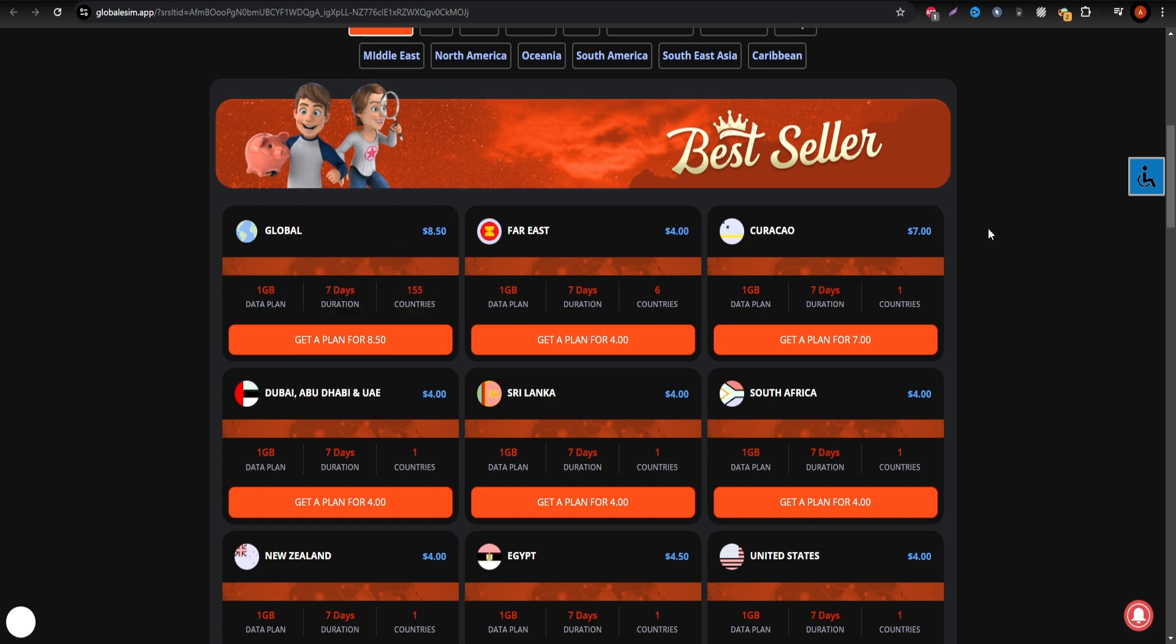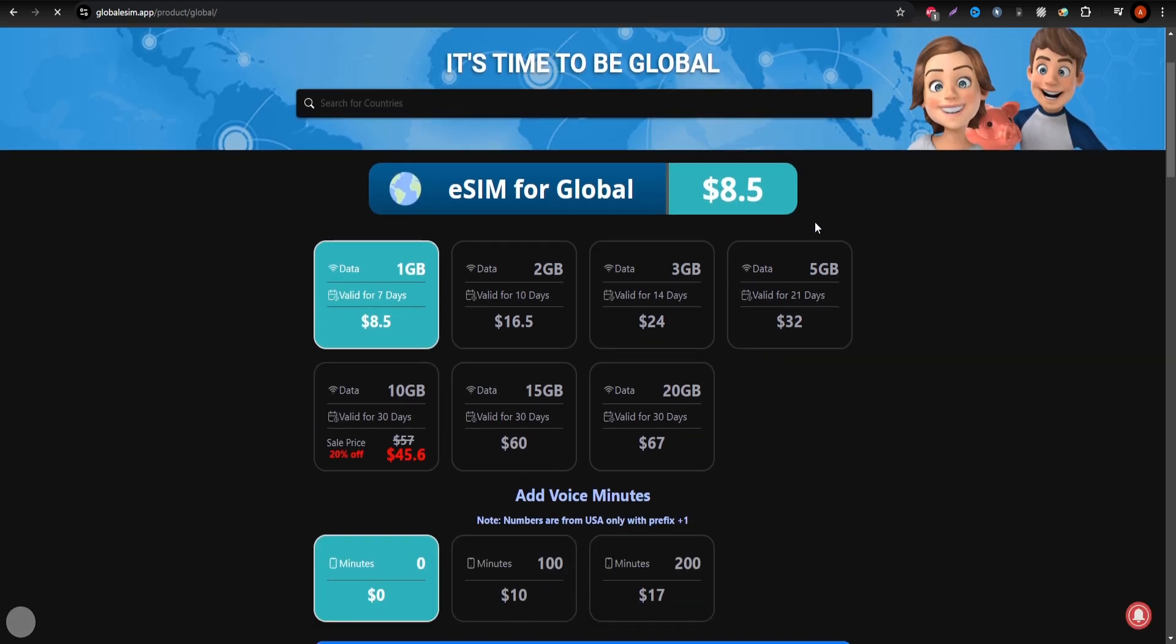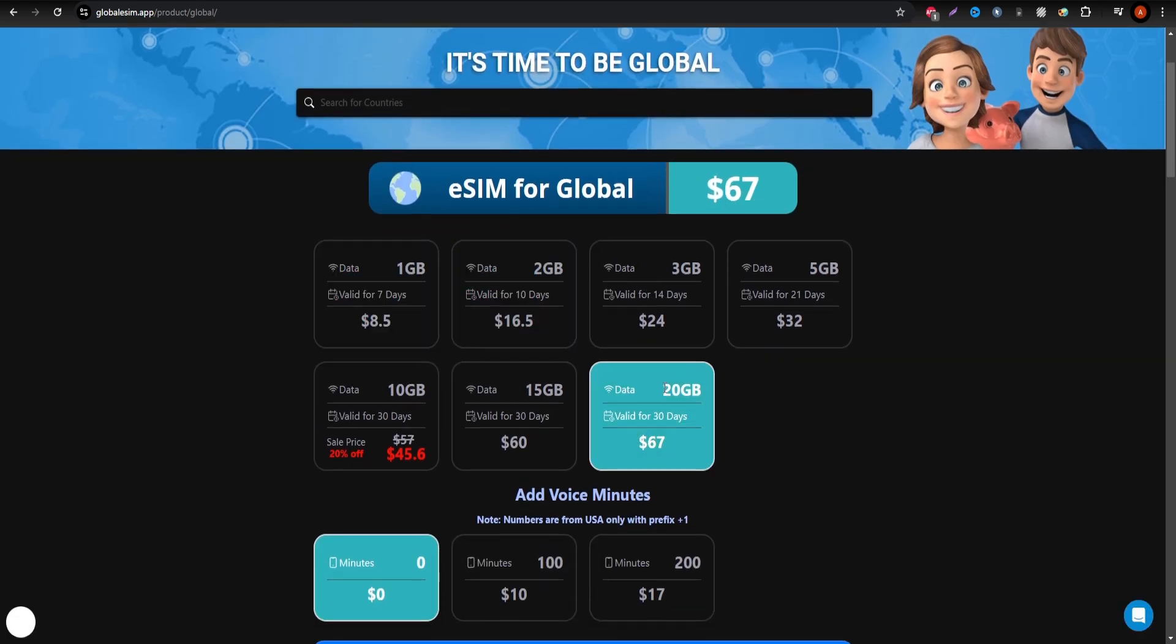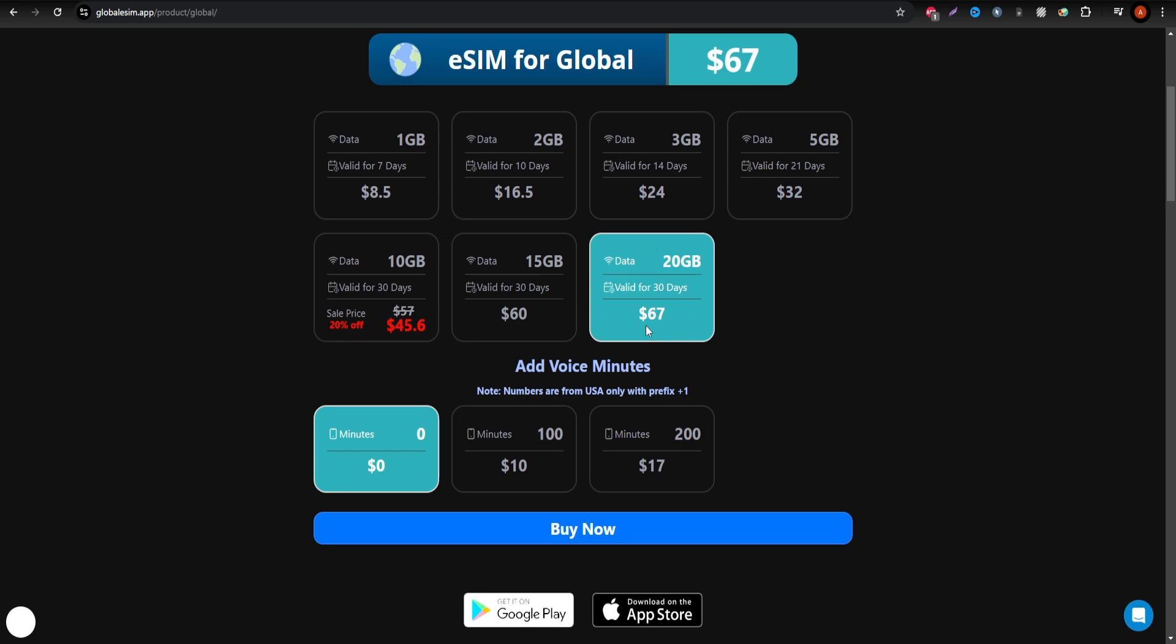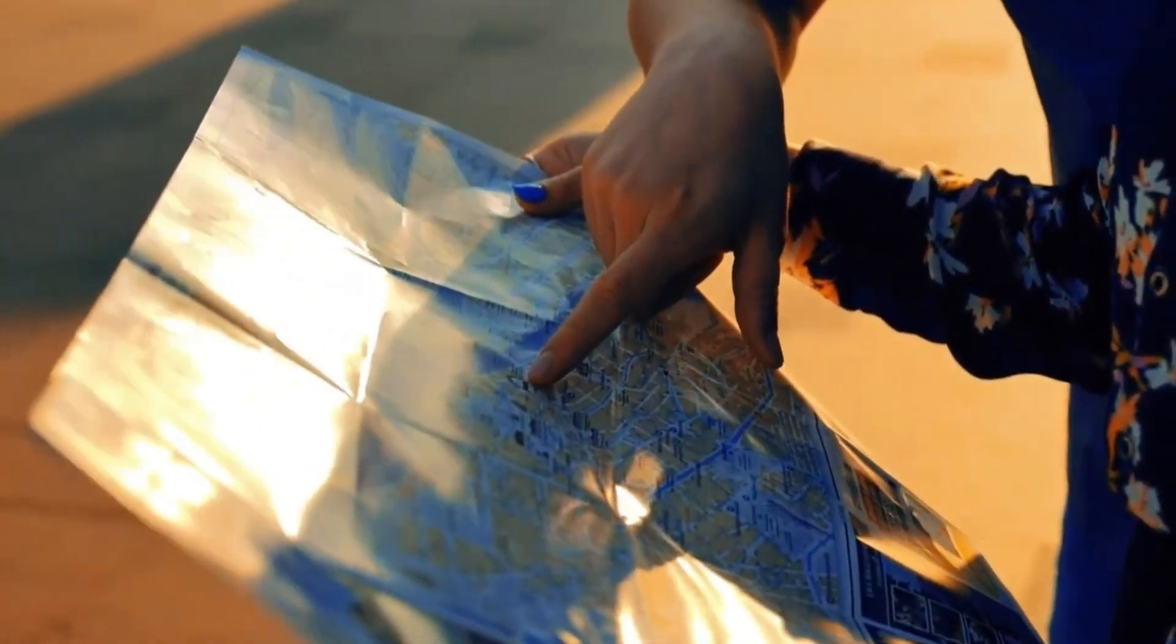With Keepco, you get flexible top-up options and the data you buy never expires, making it a good choice for less frequent travelers. But what if you need unlimited data without breaking the bank?